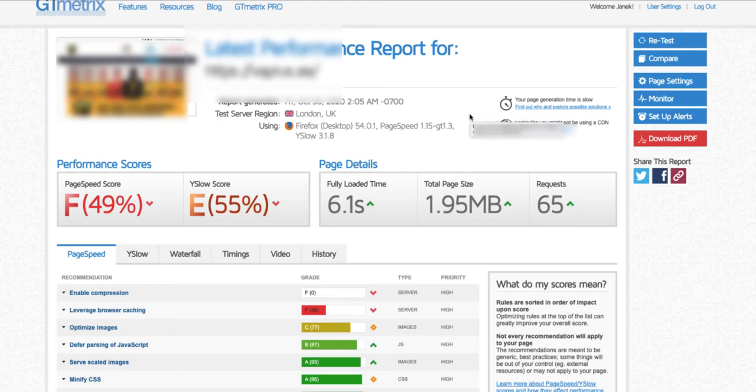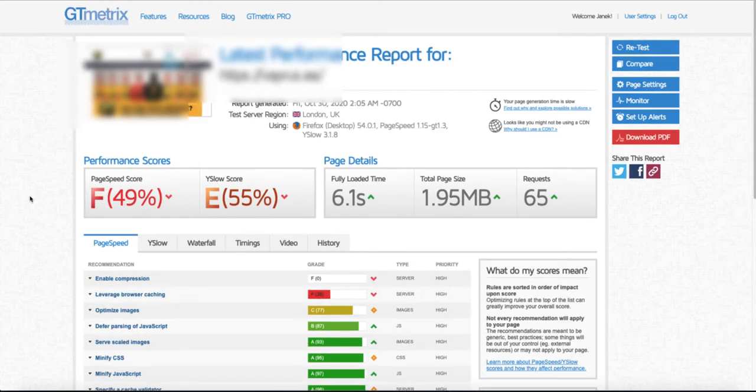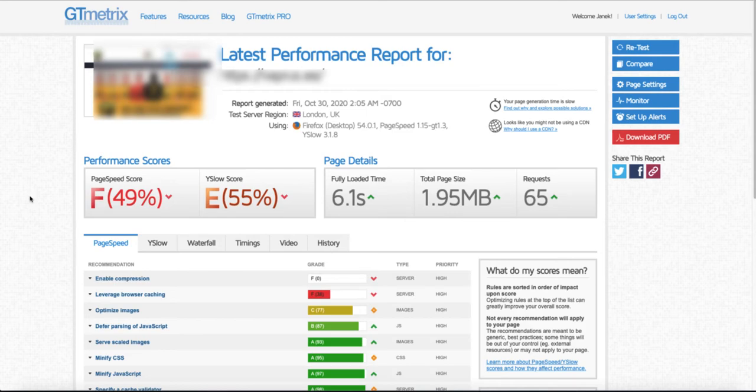You're trying to optimize your website and testing it with GTmetrix or Pingdom, and you see the enable compression or leverage browser caching issues. Since you don't know how to fix them, you're looking for some plugin, but today I'm going to show you how to fix these issues without any plugin. If you're interested, then jump in and I'm going to show you how to do that.